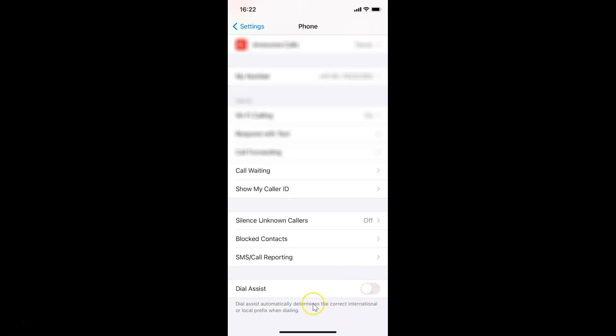So I agree, so let me enable this toggle. Just tap on this toggle and move this slider to the right. I'm tapping on it and you can see it's now enabled.